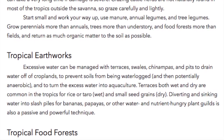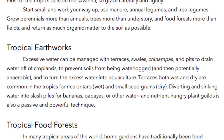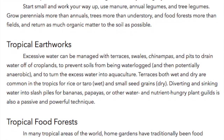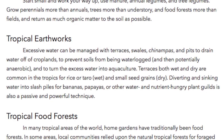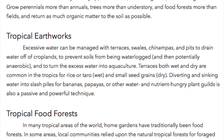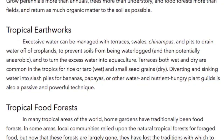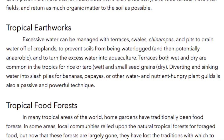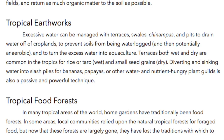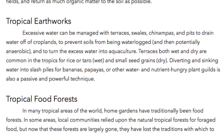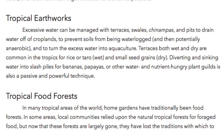Tropical Earthworks. Excessive water can be managed with terraces, swales, chinampas, and pits to drain water off croplands — to prevent soil from being waterlogged and potentially anaerobic — and to turn the excess water into aquaculture. Terraces, both wet and dry, are common in the tropics for rice or taro (wet) and small seed grains (dry). Diverting and sinking water into slash piles for bananas, papayas, and other water- and nutrient-hungry plants is also a passive and powerful technique.